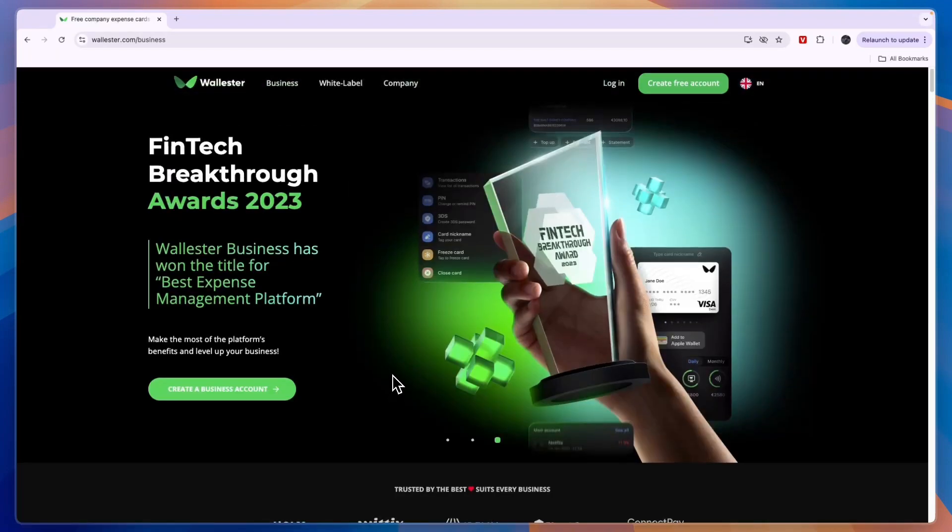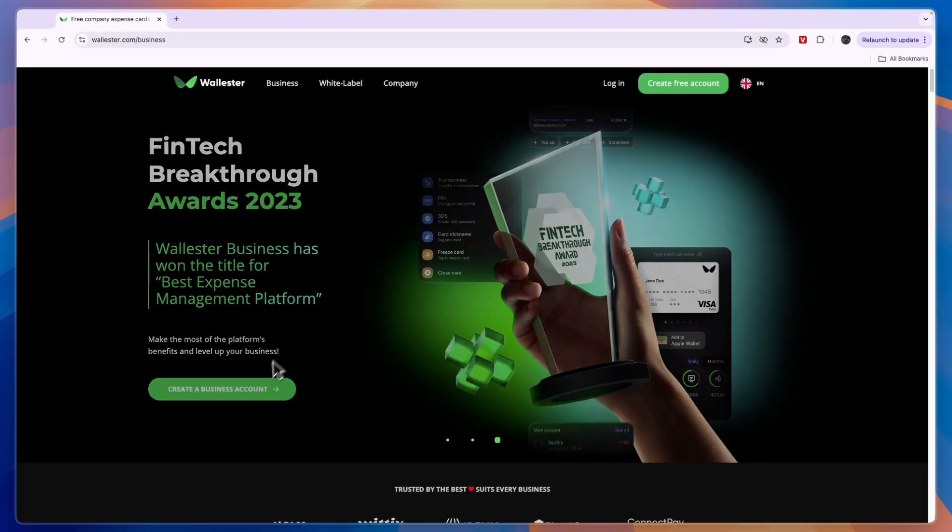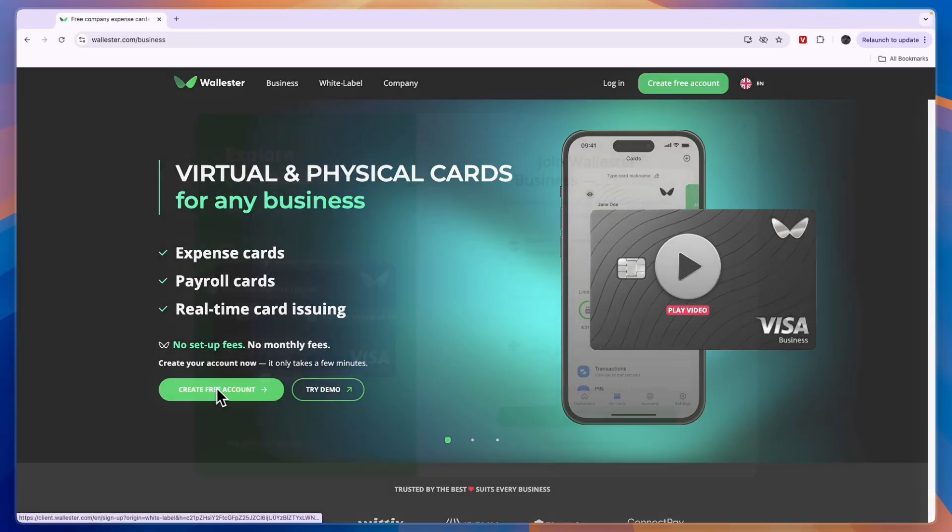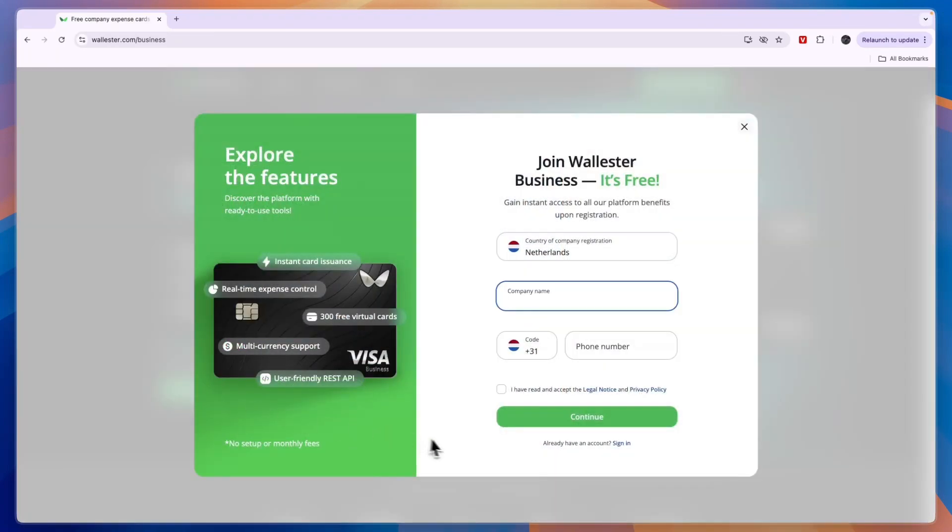So to get started, I'll leave a link to this page down in the description. From here, simply click on create a business account or create a free account. It's the same thing.